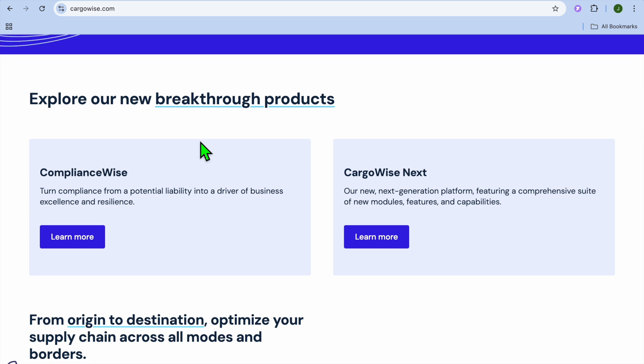In this video, we'll be breaking down Cargowise features, pros and cons, pricing, and real user reviews to help you decide.